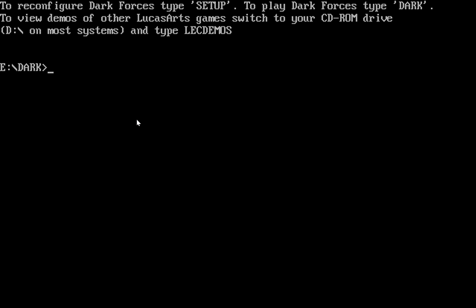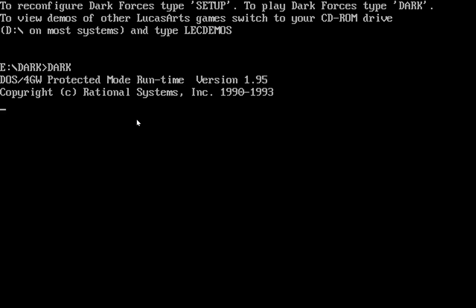Now, I'm going to read what it says on the screen here because it's going to tell me what I need to do to run my game. It says to reconfigure Dark Forces, type setup. To play Dark Forces, type dark. That dark is important because that tells you what command you need to run to run the game. So I'm going to go ahead and quick test it here while I have this open. I'll type dark and hit enter like it tells me to.